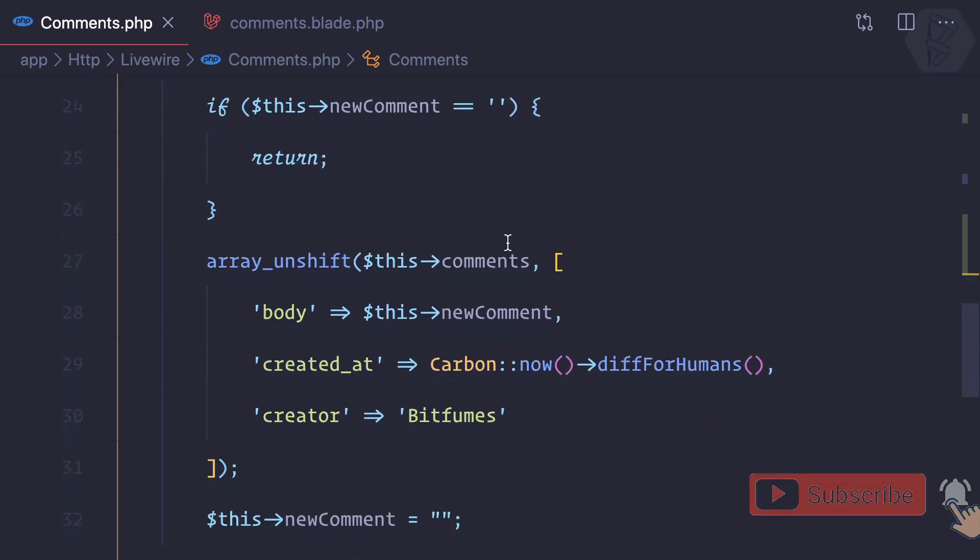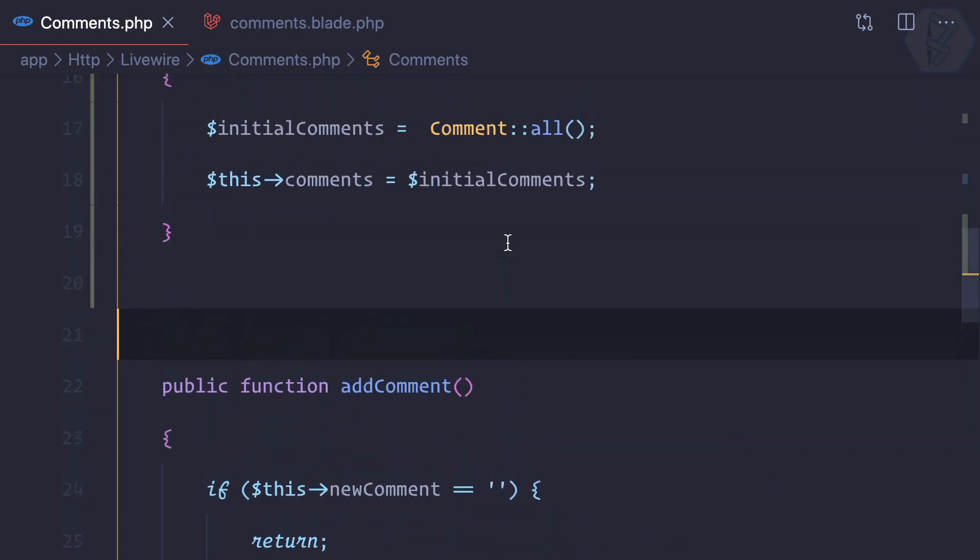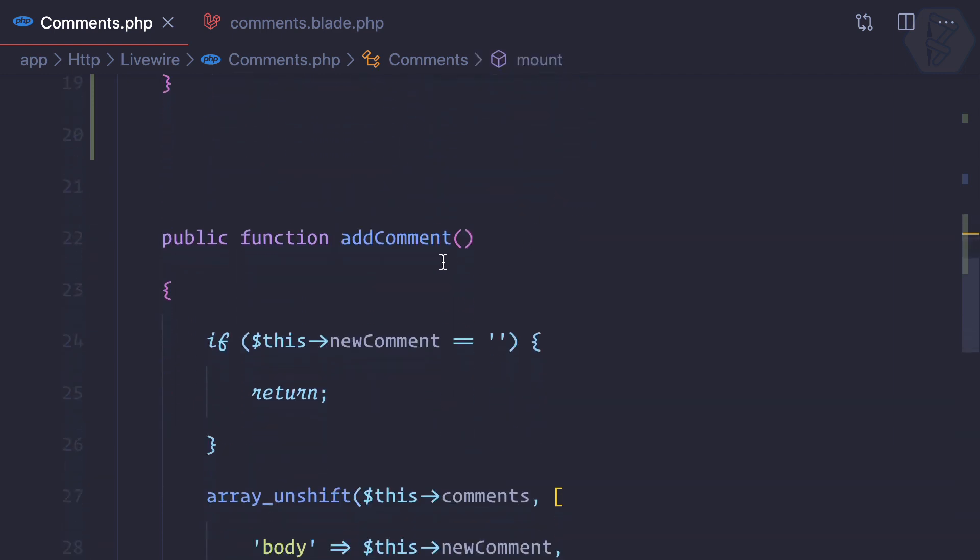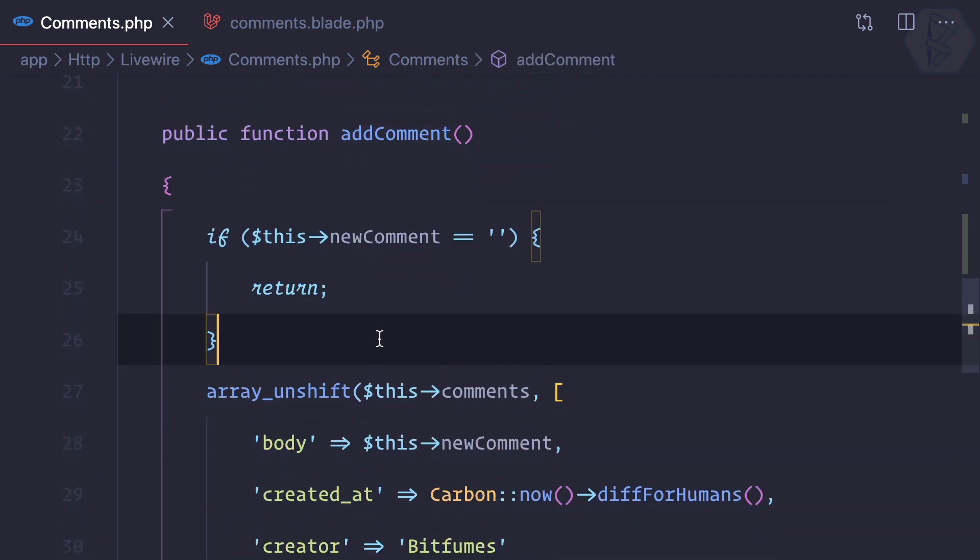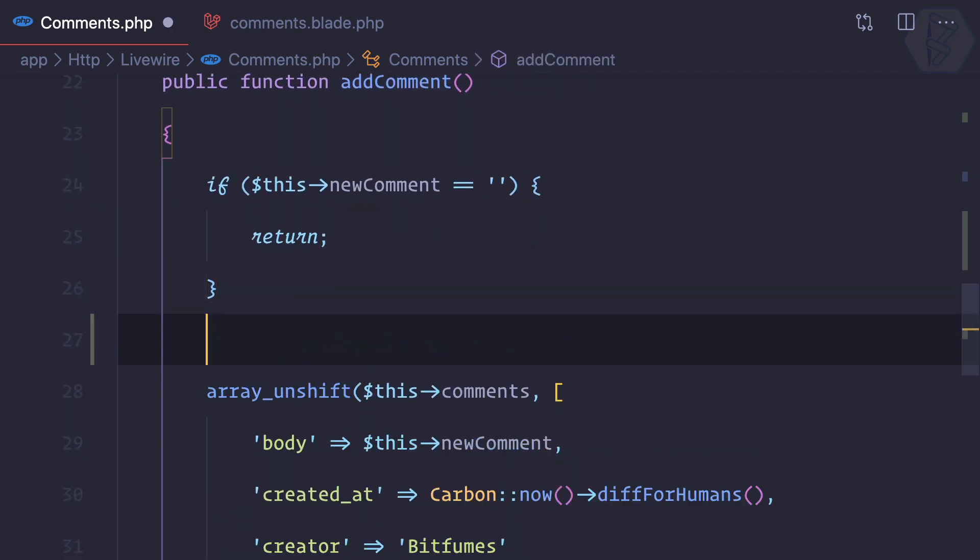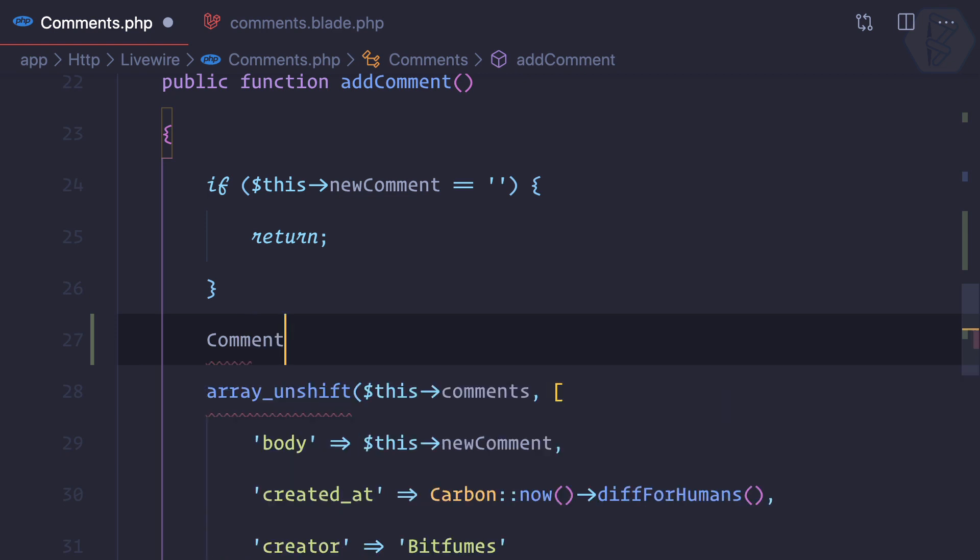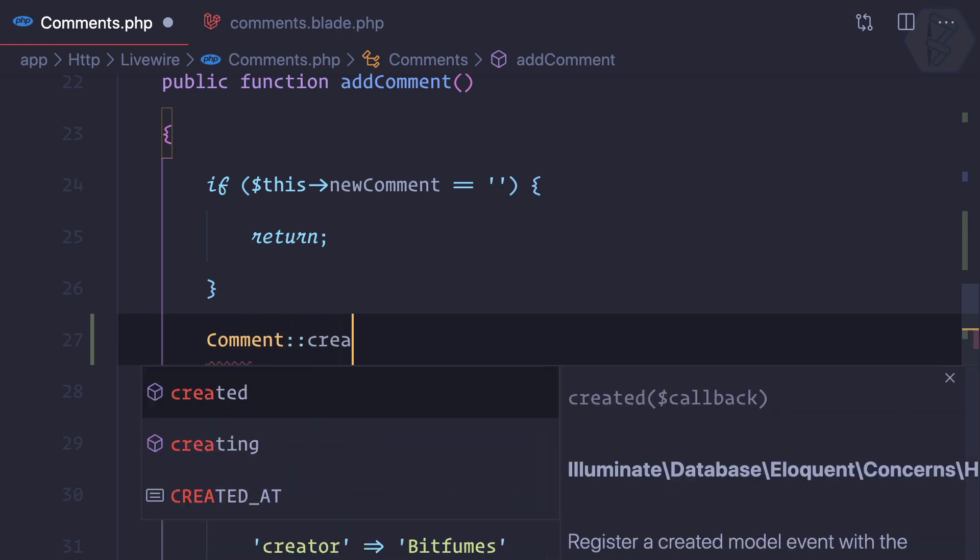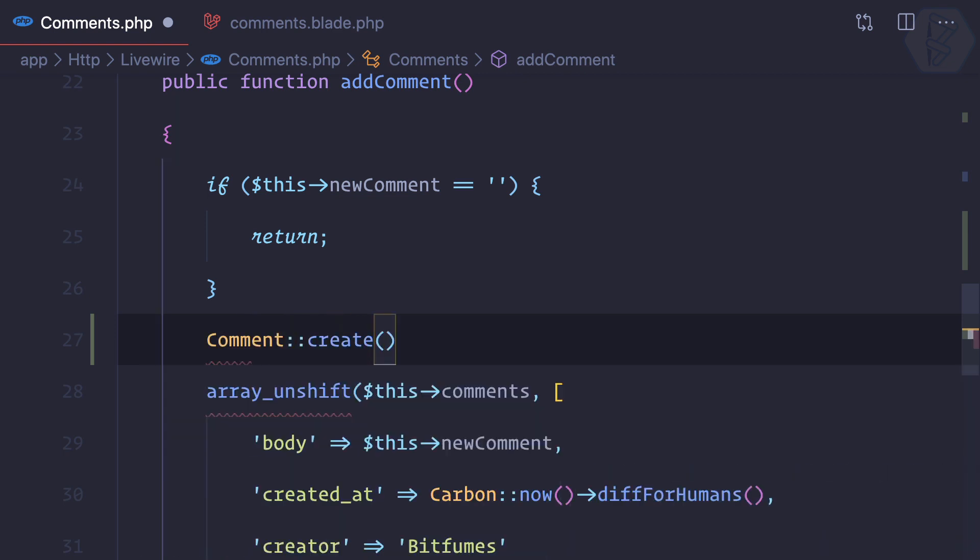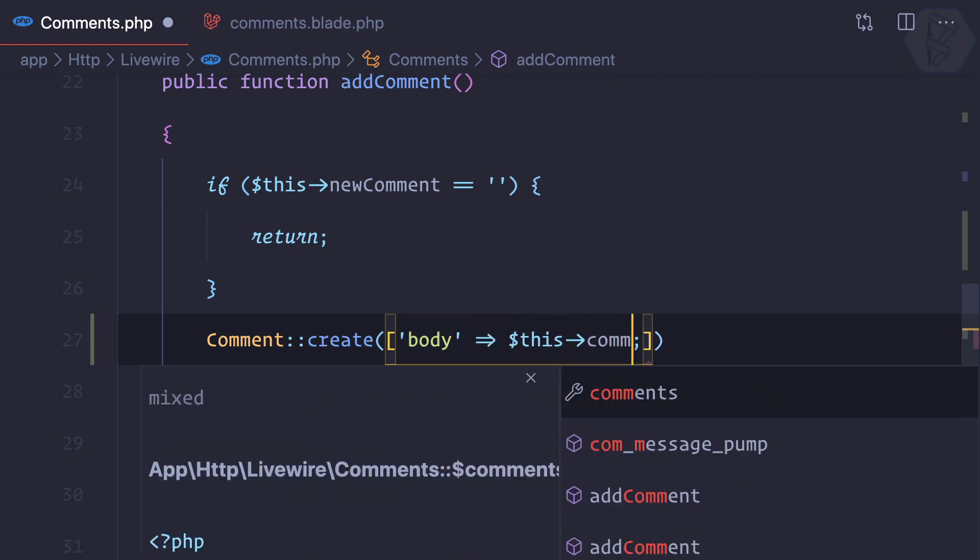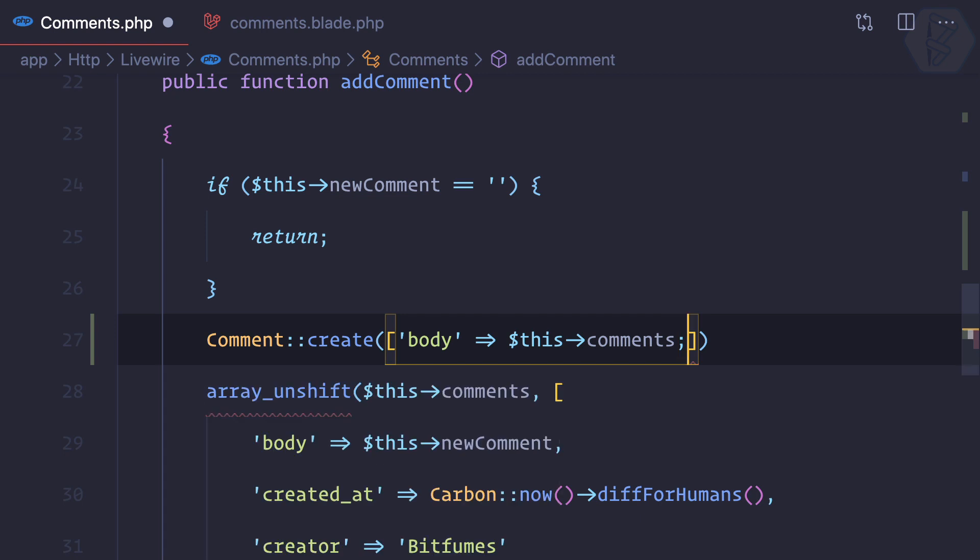Now what we need to do - we can firstly create a new comment here when we add a comment. So first I can say comment then create, and then creating with the body of this arrow comments. Then we need to give the user ID and that should be defaulted to one for now.